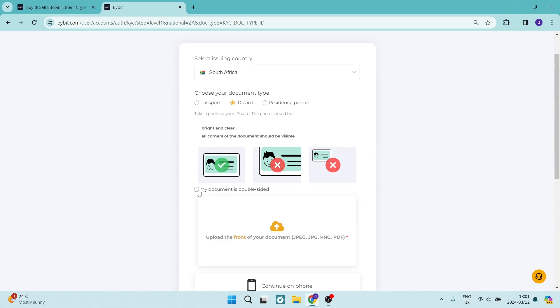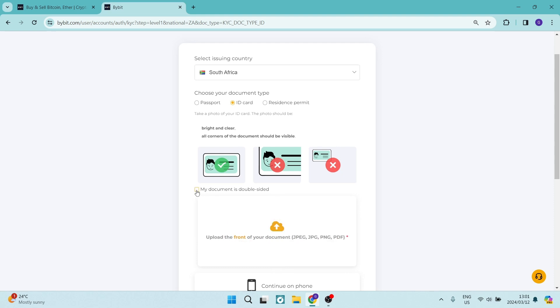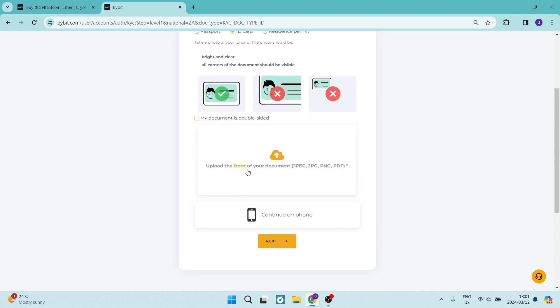If you have a double-sided document, you can just click that. It'll toggle on or off. Then you can tap on this window and it will allow you to upload your document.